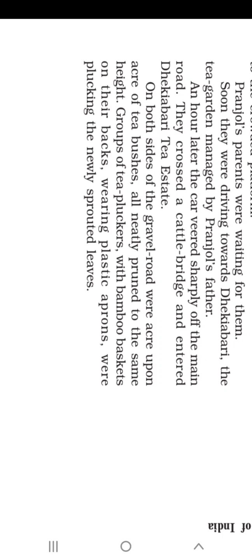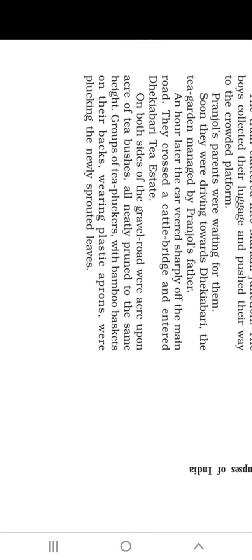The tea pluckers wear plastic aprons because tea leaves may stain their clothes. Chai ka daag turant lagta hai — tea stains quickly. So they wear aprons to protect their clothing. They were plucking the newly sprouted leaves.